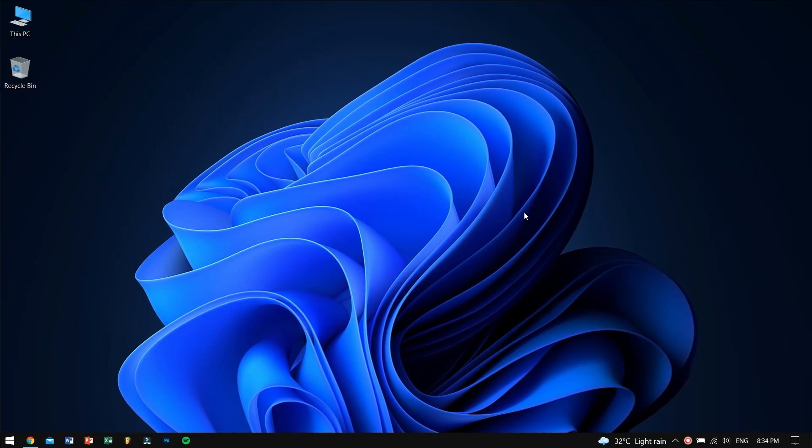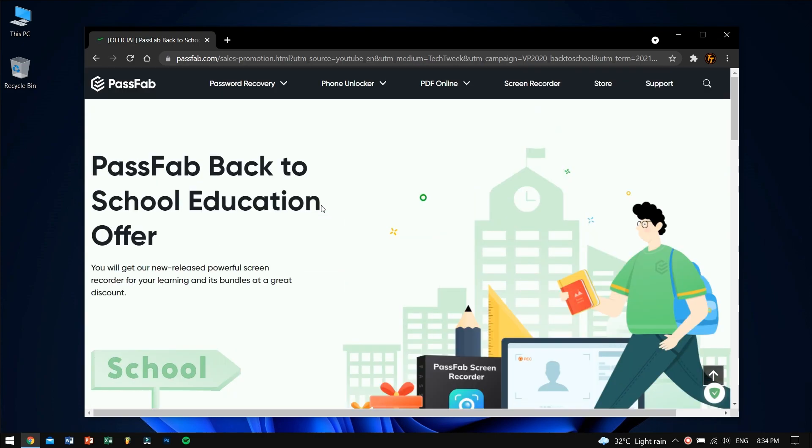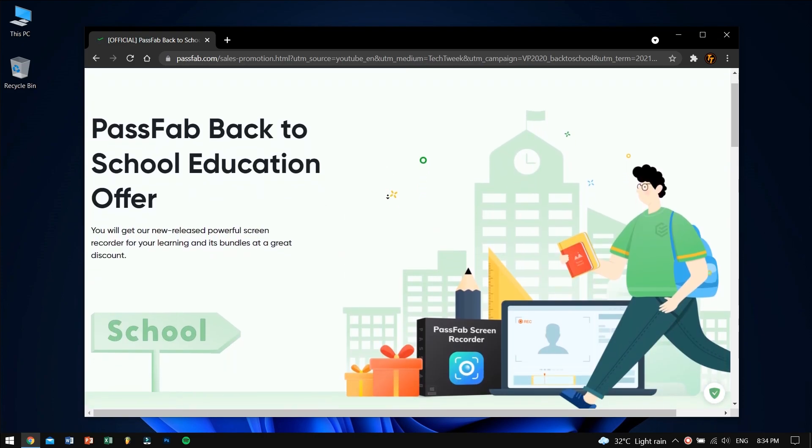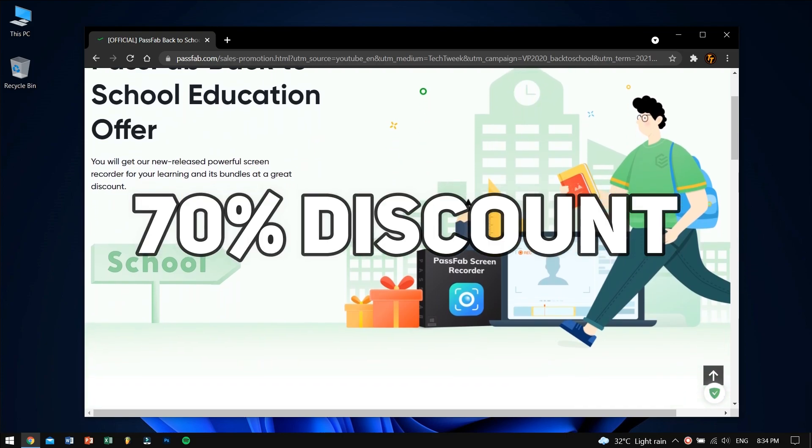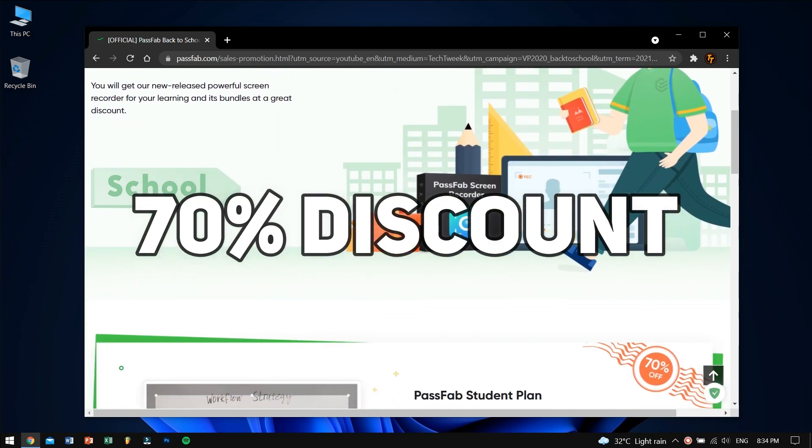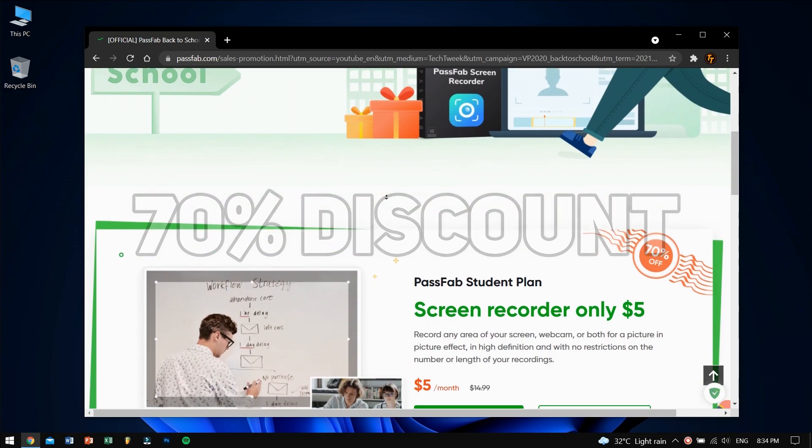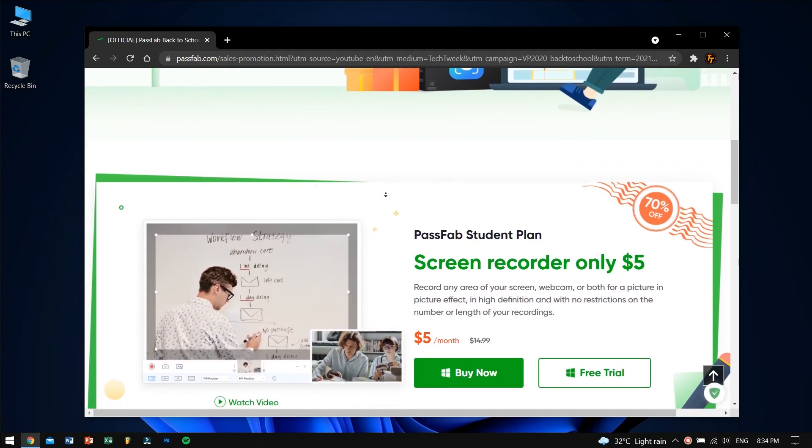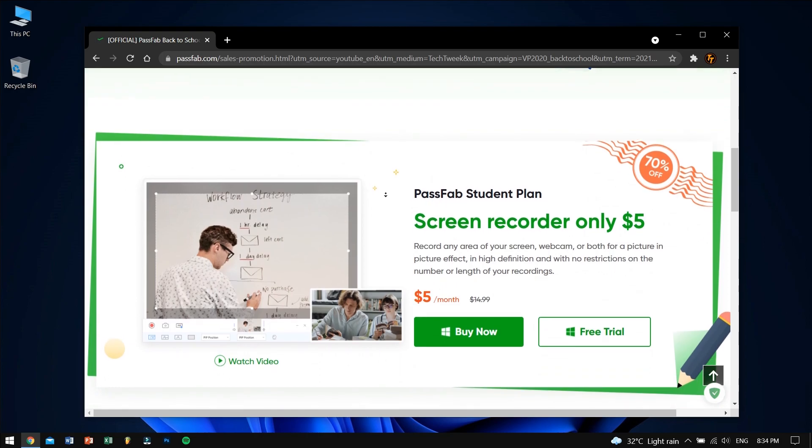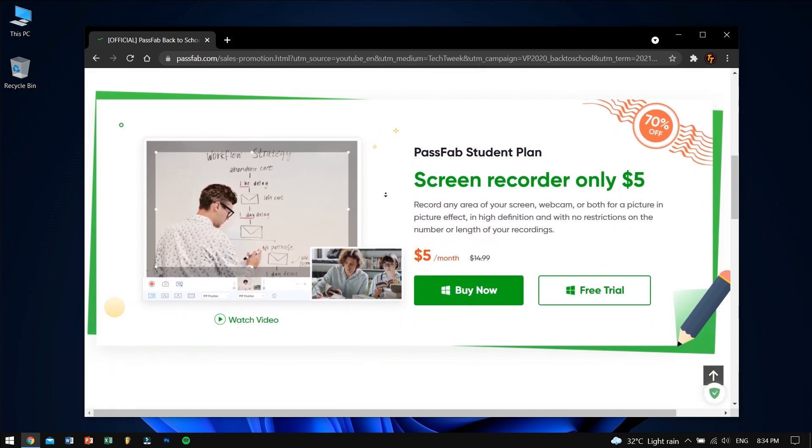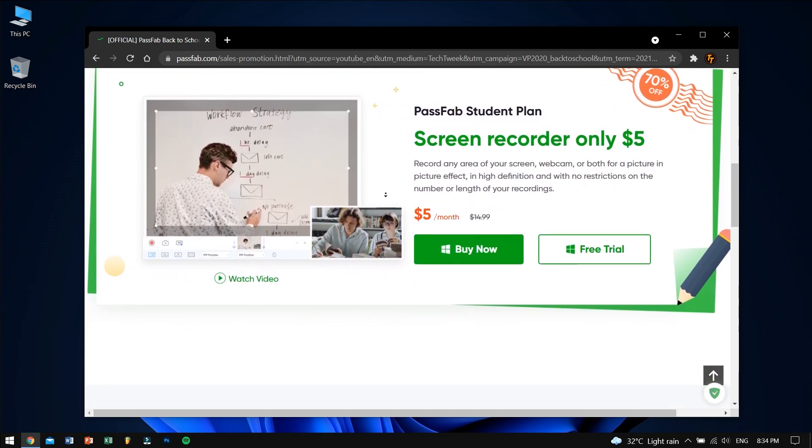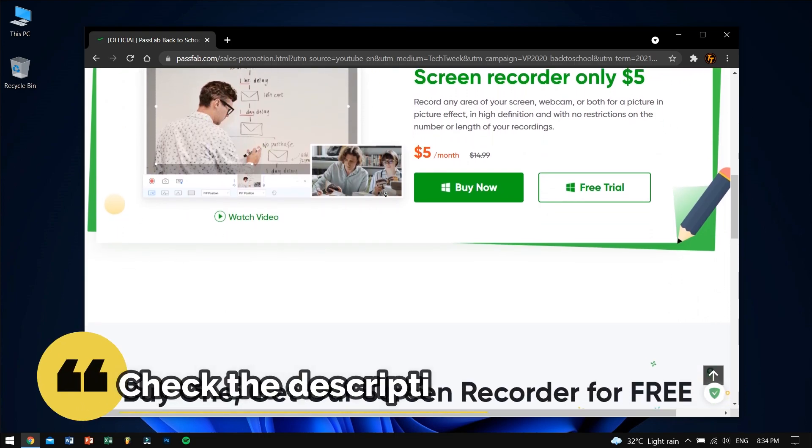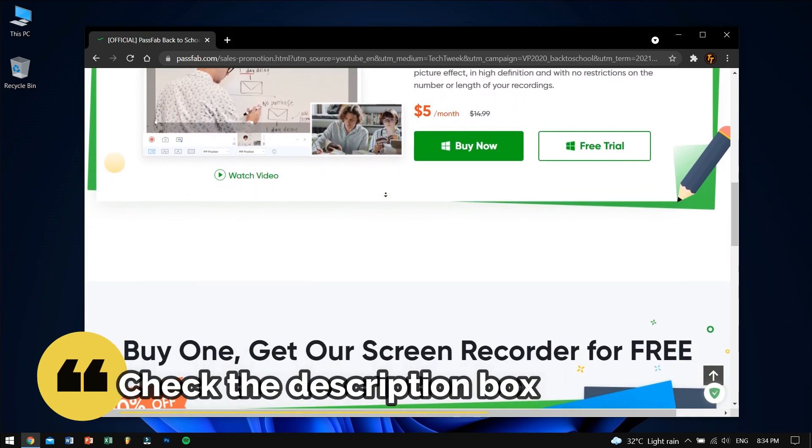Before moving into the process, I would like to let you guys know about the PassFab back to school education offer. If you're a student, then you're going to get 70% discount on the PassFab Screen Recorder that you can use to record any area of your screen, webcam, or both for a picture-in-picture effect in high definition, of course, and with no restrictions on the number or length of your recordings. To know more, check the description box down below.